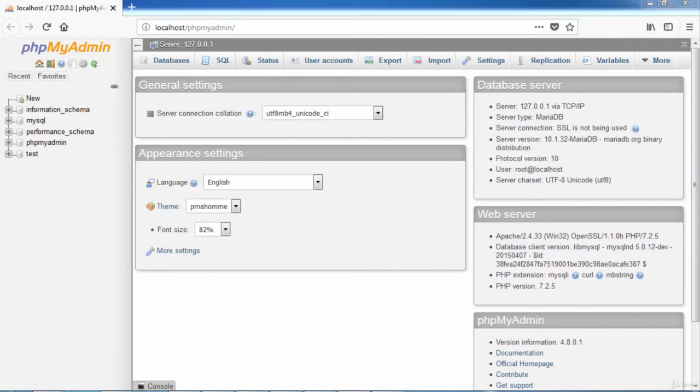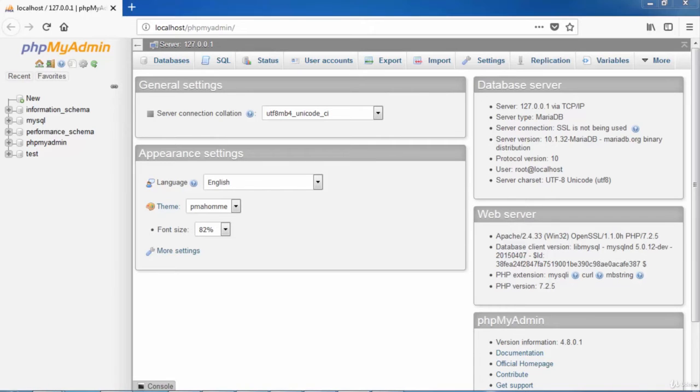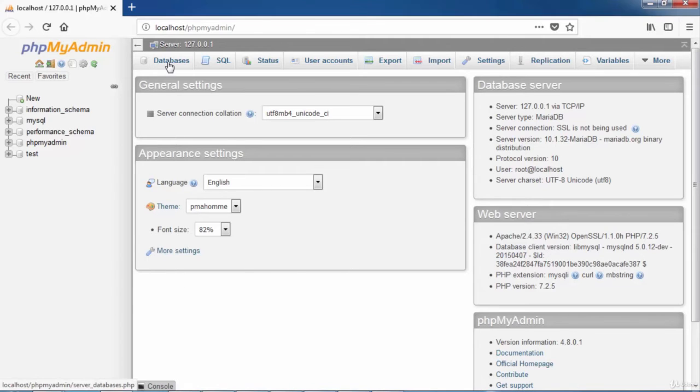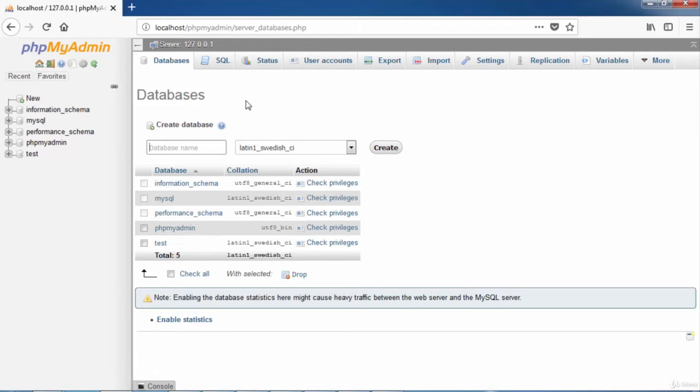The phpMyAdmin homepage is displayed. To create a table, we need first to create a database. So to create a database, hit the menu Database and type the database name. For example, dbRestaurant. Then click the button Create.